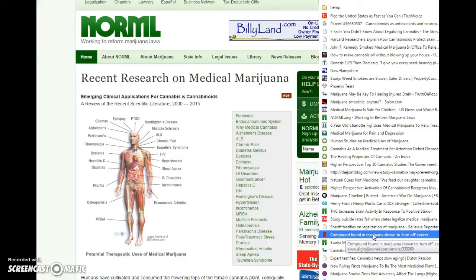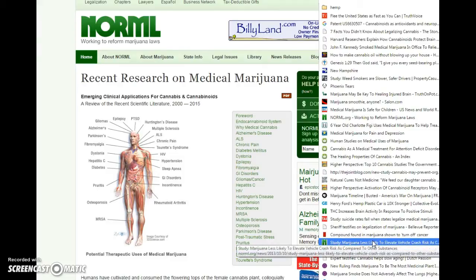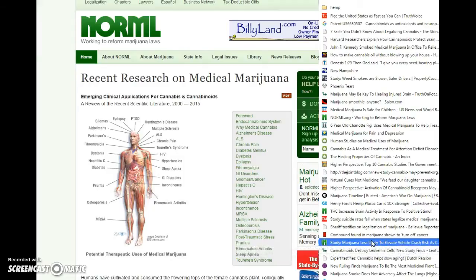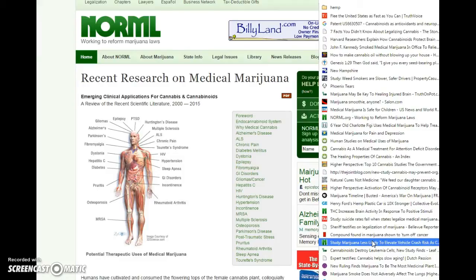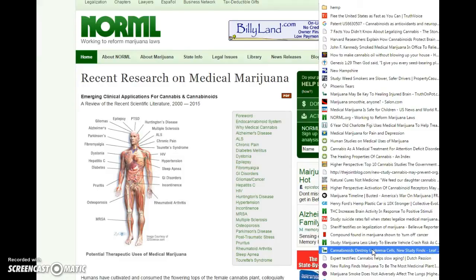Compound found in marijuana shown to turn off cancer. You'll see a lot about cancer throughout the internet and other places. Is marijuana less likely to elevate vehicle crash risk as compared to other substances? There's another study that shows you, beyond a shadow of a doubt, marijuana smokers are actually safer behind the wheel than most of you, even if you don't even smoke cigarettes. You're so distracted and your brains aren't able to process information the way they're supposed to. If you just slowed down a little bit, you'd be fine.